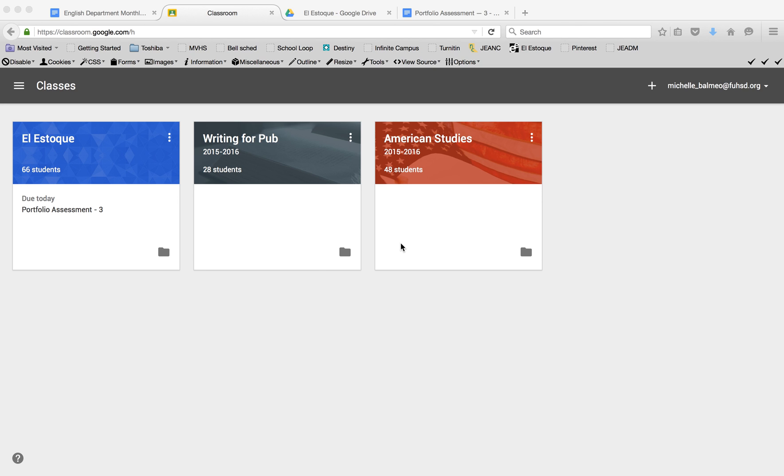Here's a quick tour of Google Classroom and what setting up the portfolio assignment looks like.